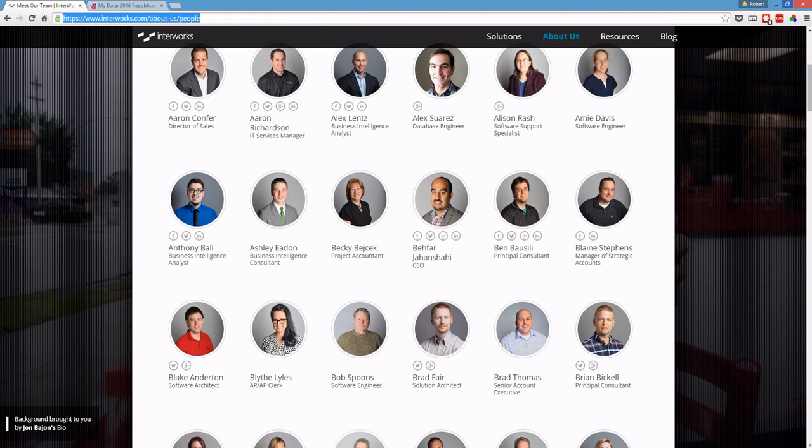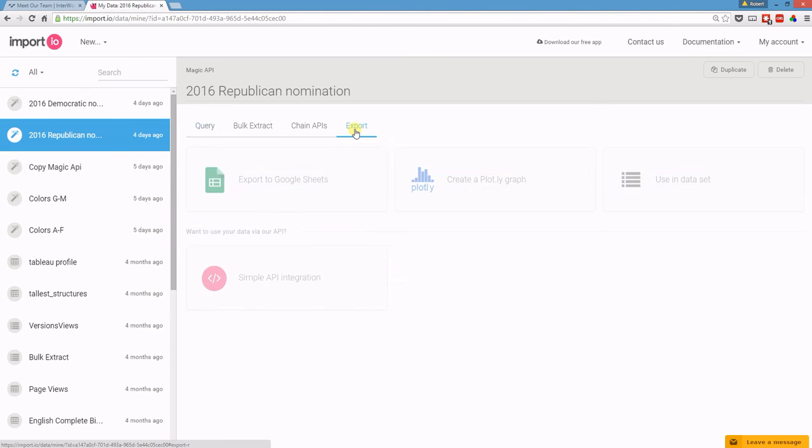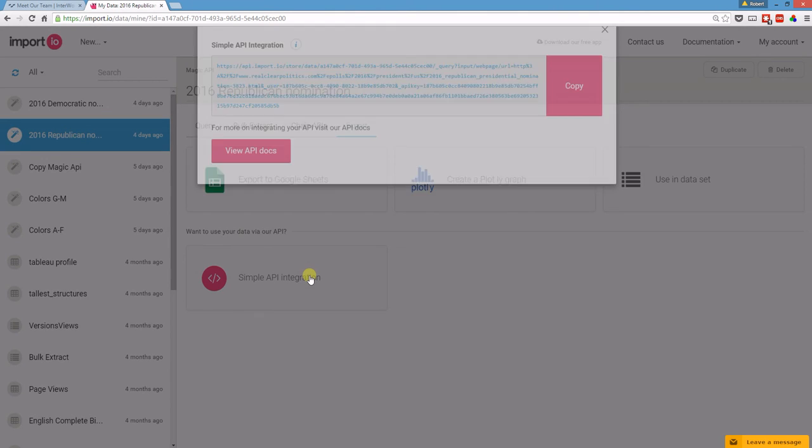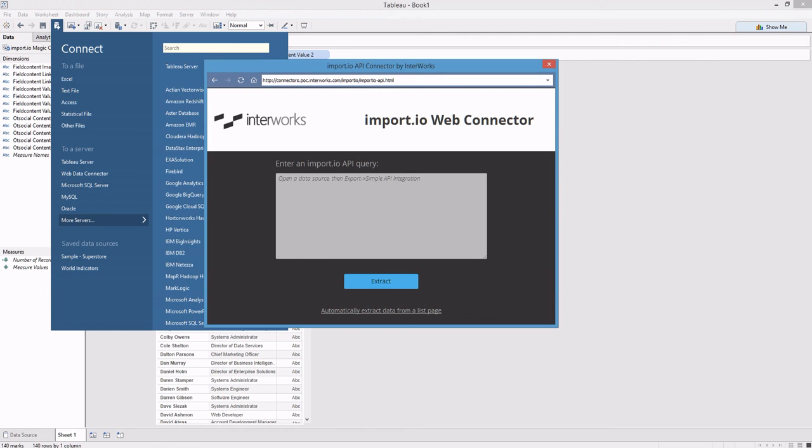So here, I have an extractor that I've built with Import.io to track presidential poll results. If I click on Export and Simple API Integration, I just copy this text and paste it right in here.